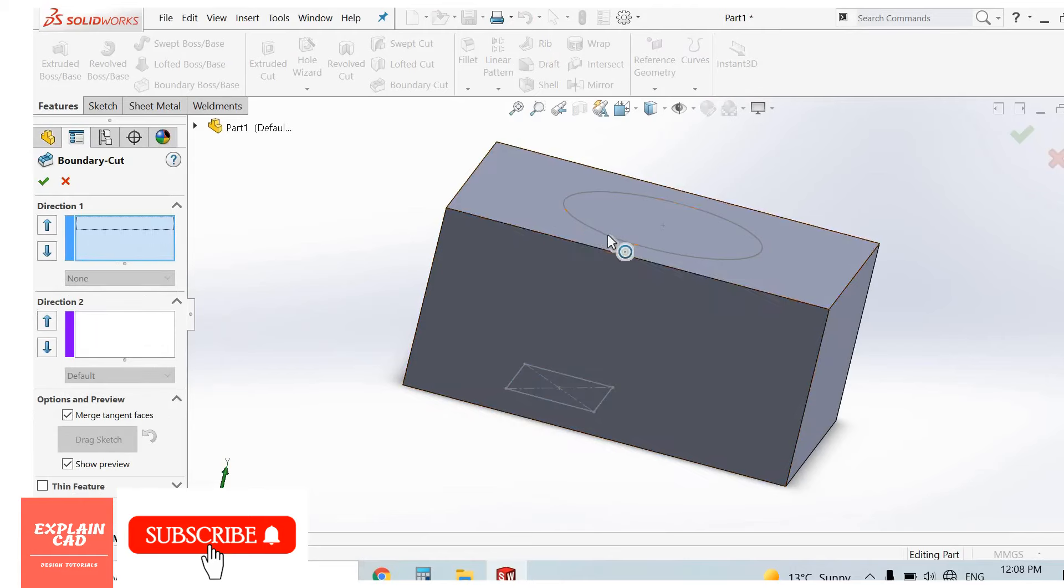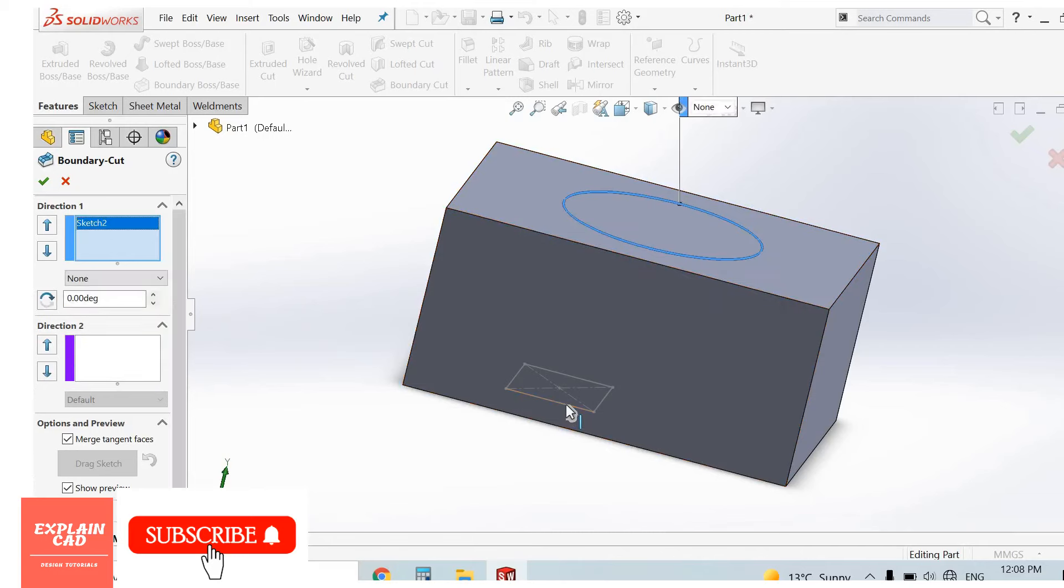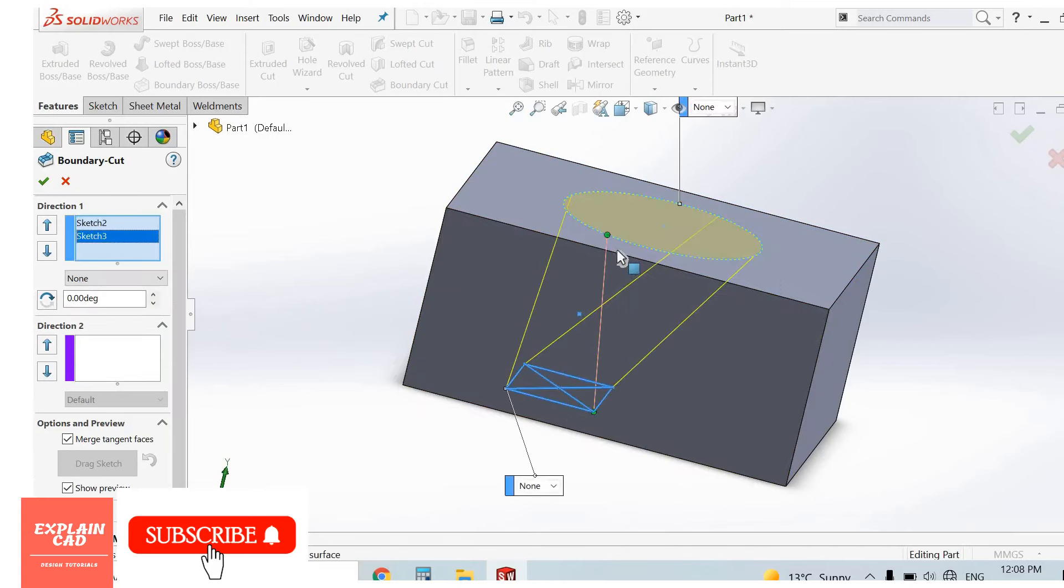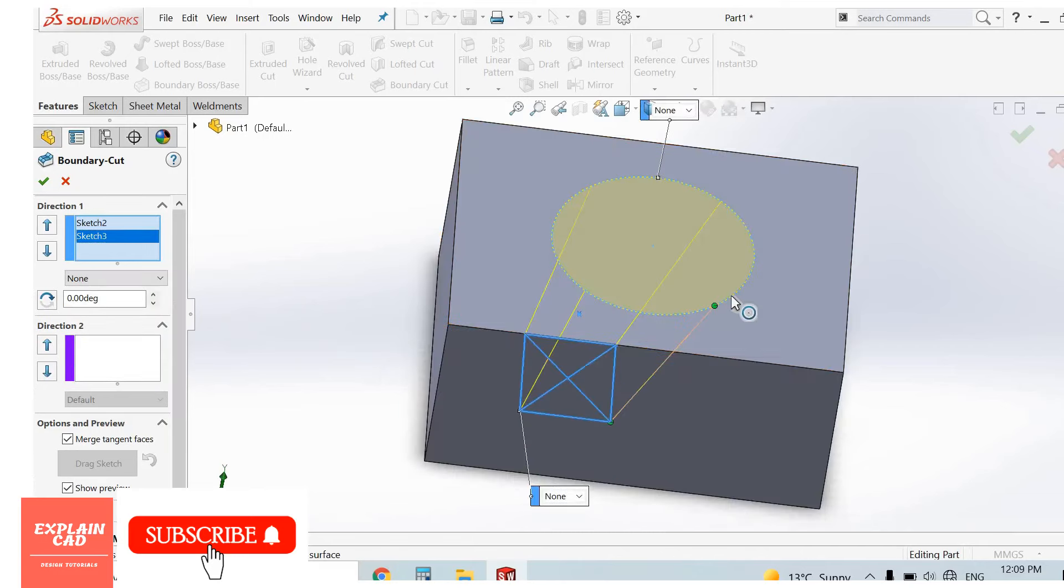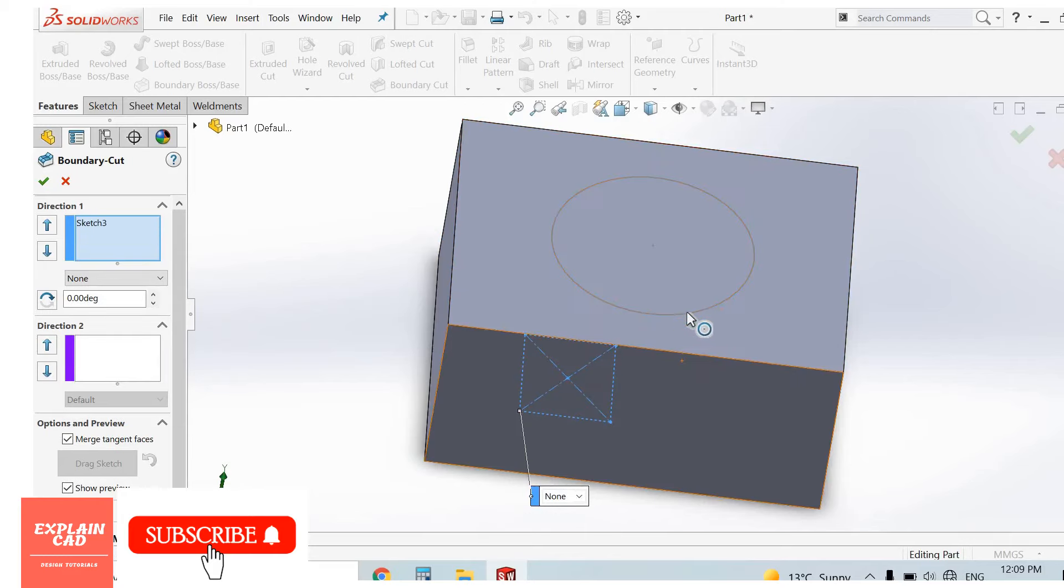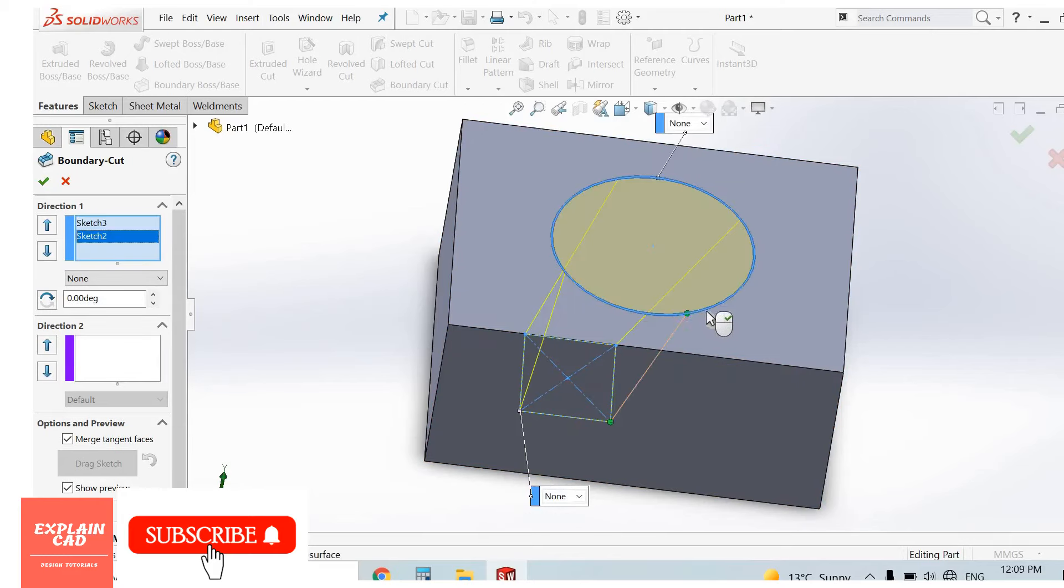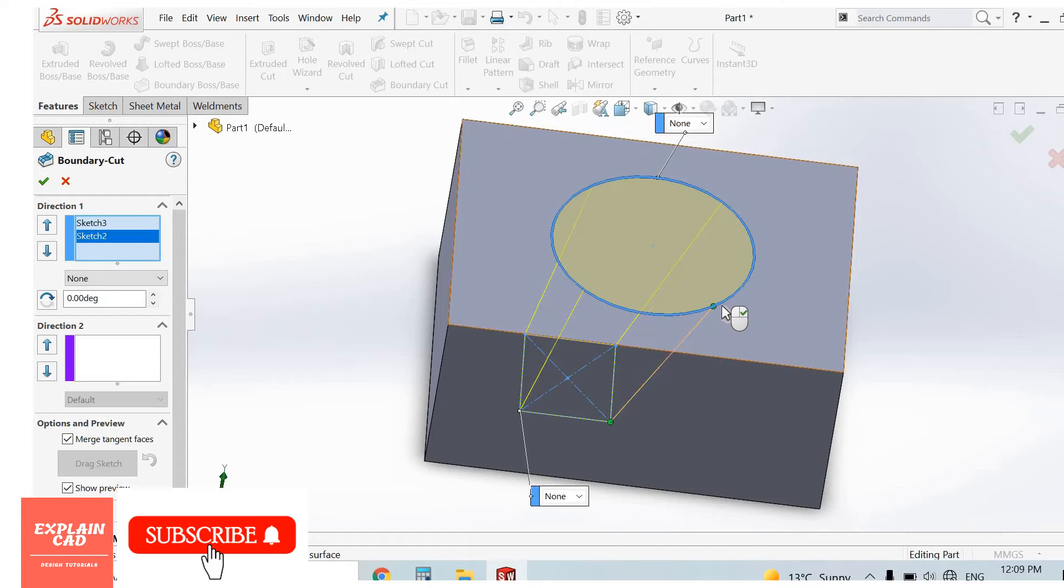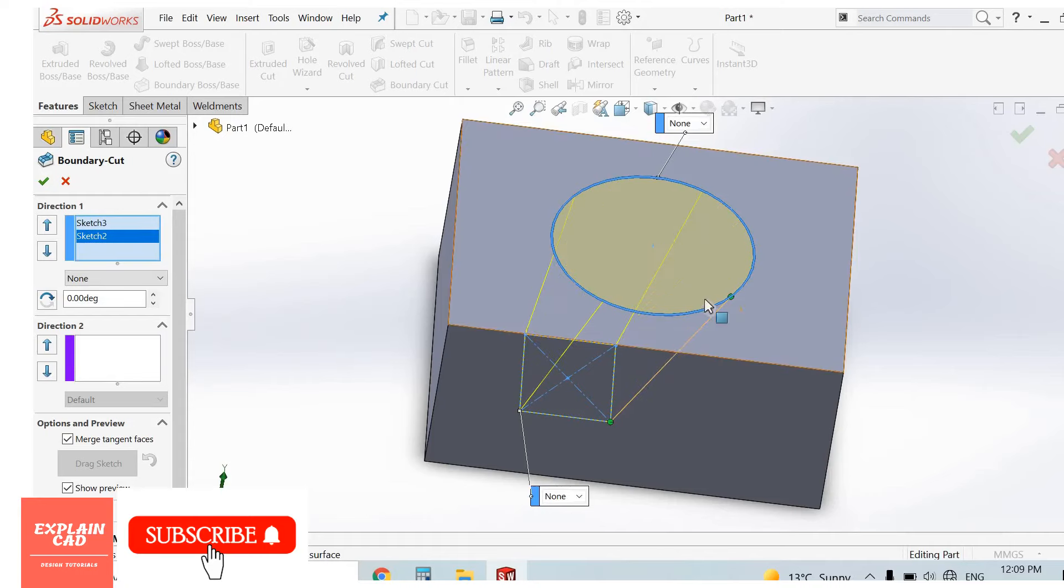Select this profile and this profile. From these green dots you can adjust the shape of the cut. Just select the green dot and drag it.